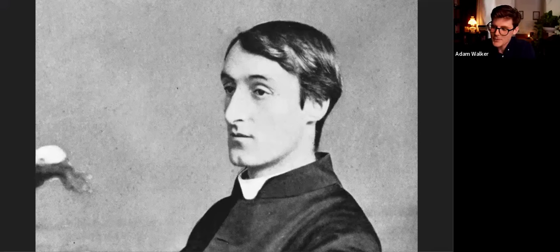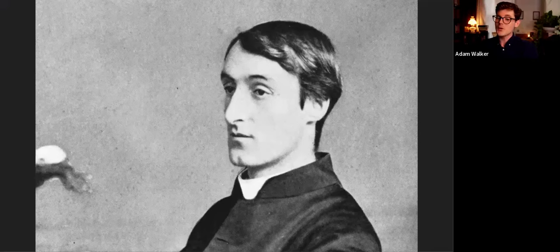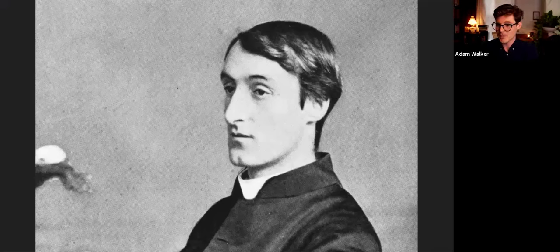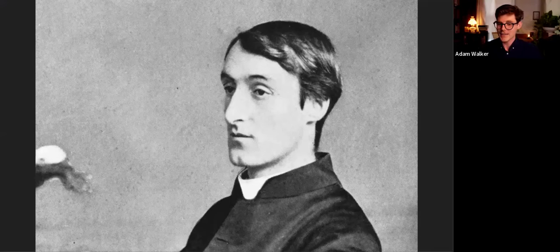For the Tractarians. And when he was an undergraduate, he actually became what was called then a Puseyite. He was an admirer of Dr. E.B. Pusey.